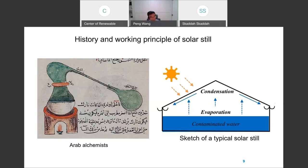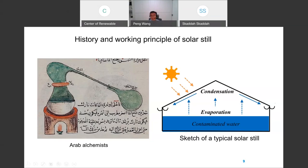The first solar still was invented in this region — in the Middle East — 500 years ago by Arab alchemists. The first solar still looks like what is shown in the figure on the left-hand side, and the design of the solar still has not changed ever since. The figure on the right-hand side shows you how a typical solar still works. Sunlight comes in and heats up the entire bulk water.